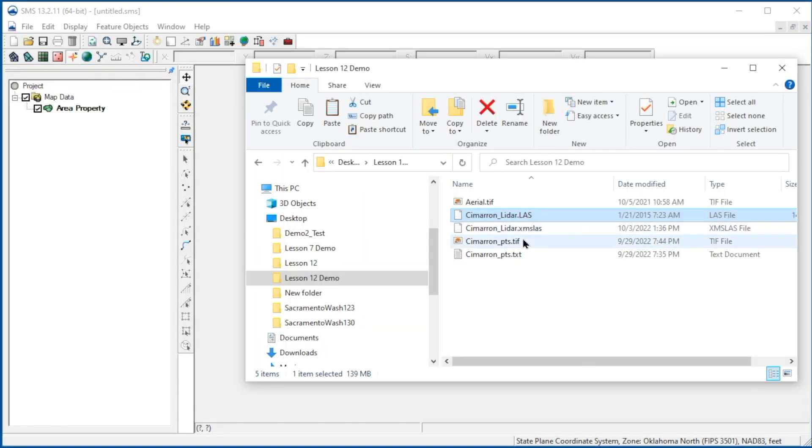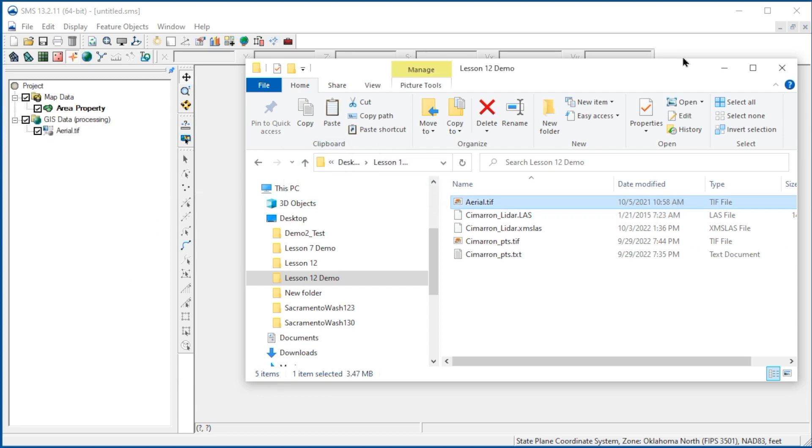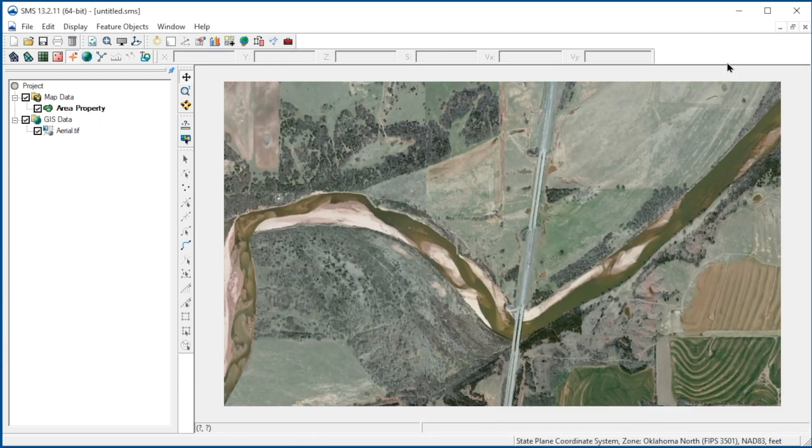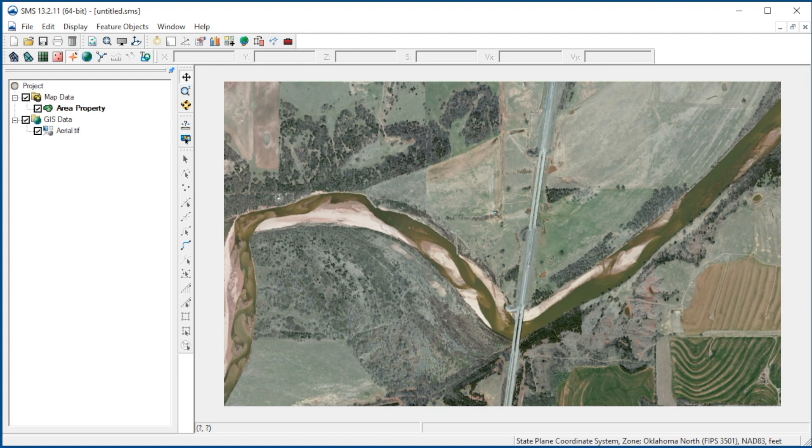Next, let's import an aerial image for our site. Since this image is geo-referenced and has a projection file, SMS will display it in the display projection.